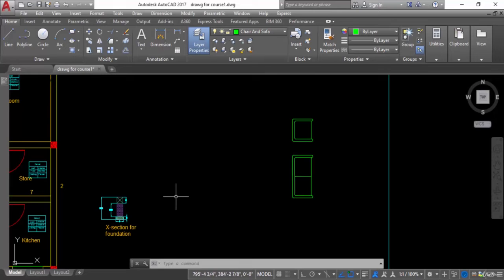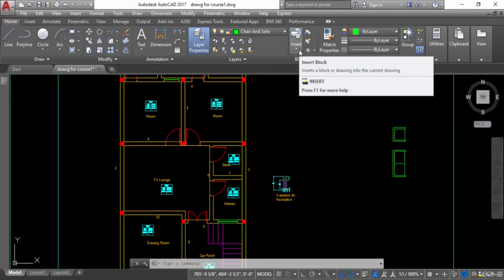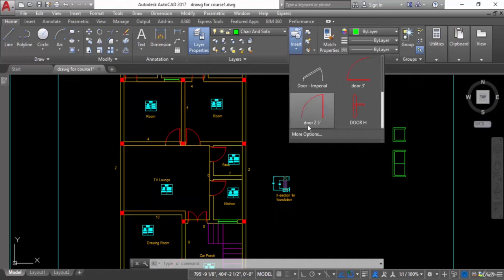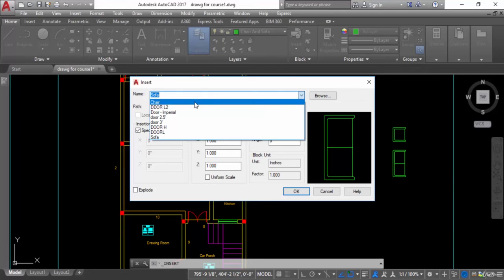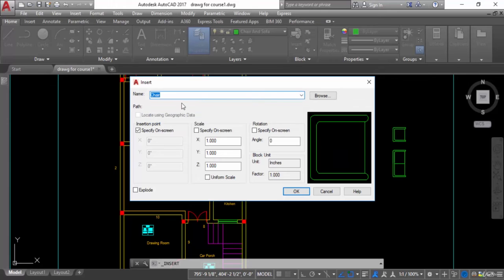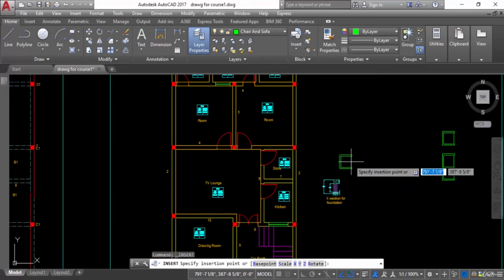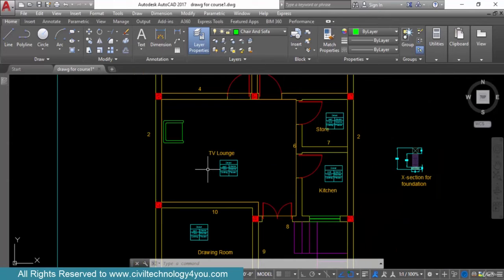Now I want to insert this chair and sofa into the TV lounge area. To insert a block, the option and command is INSERT. I will click the drop-down arrow and choose more options — a new window opens. I want to insert the chair first, so from the drop-down I select chair, then click OK. I can now see the pick point and adjust the chair to the desired location.